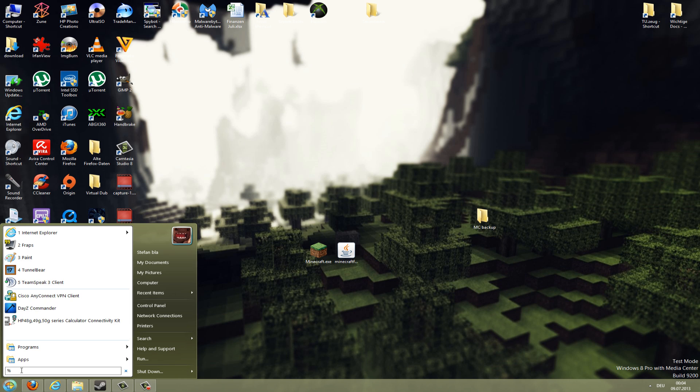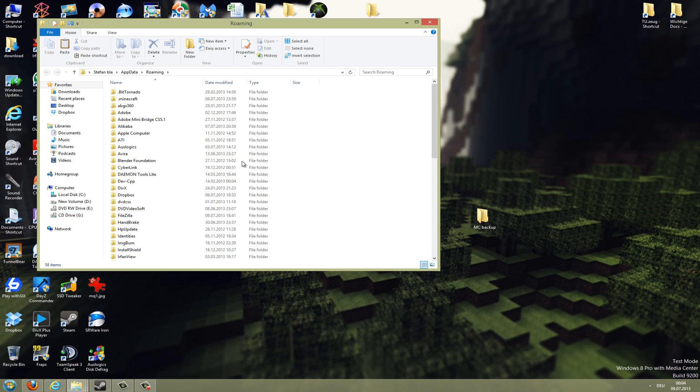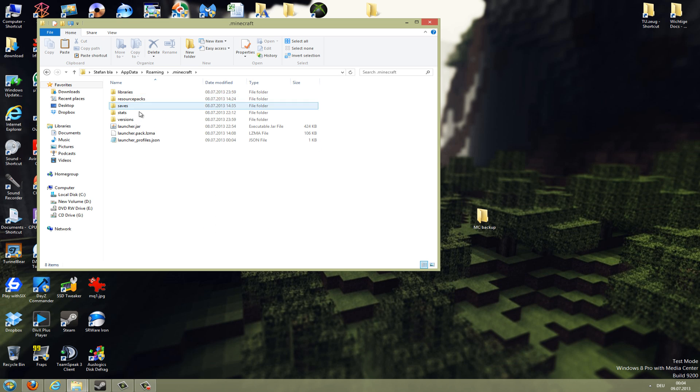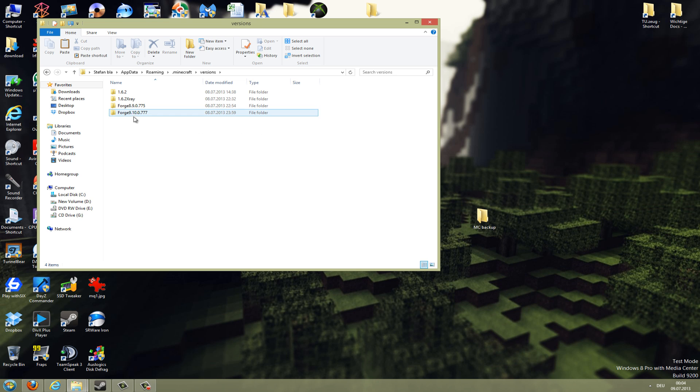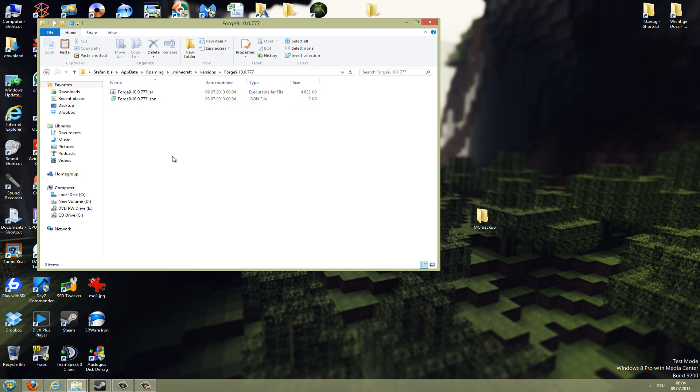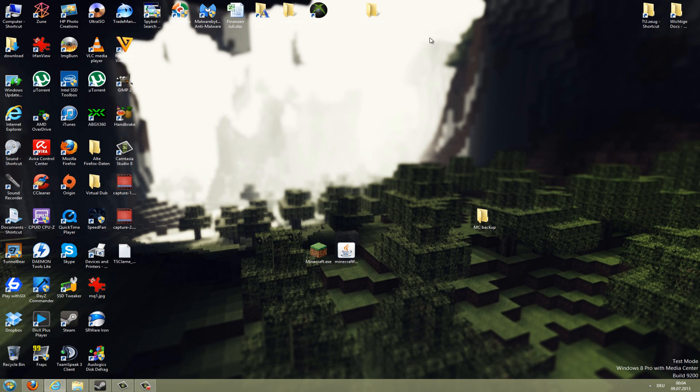To check if it really installed correctly, go to the Minecraft folder with %appdata% again, open the .minecraft folder, go to versions, and then you should see Forge and the number of the downloaded version here. If you got this and the two files are in there, it is installed correctly.